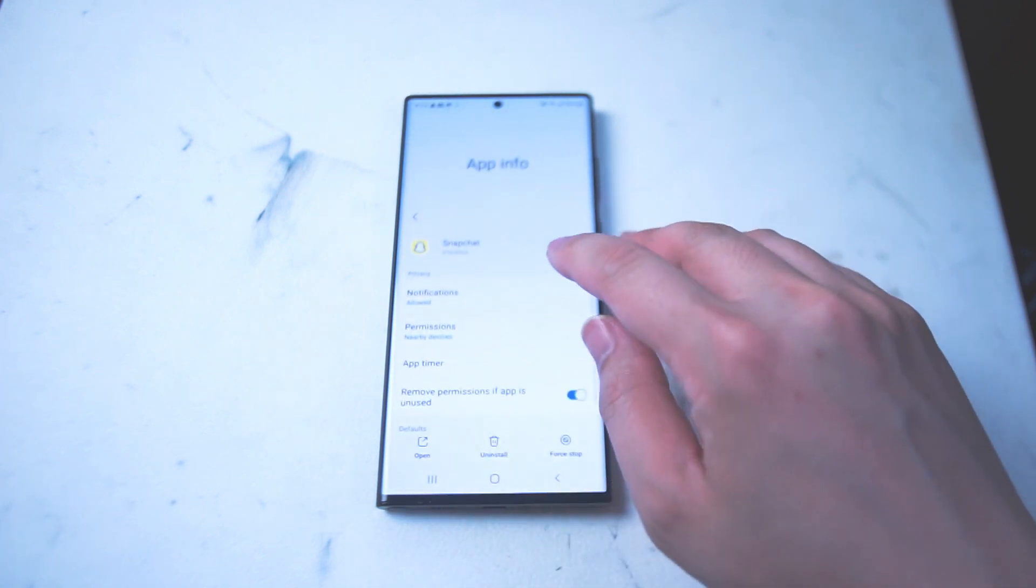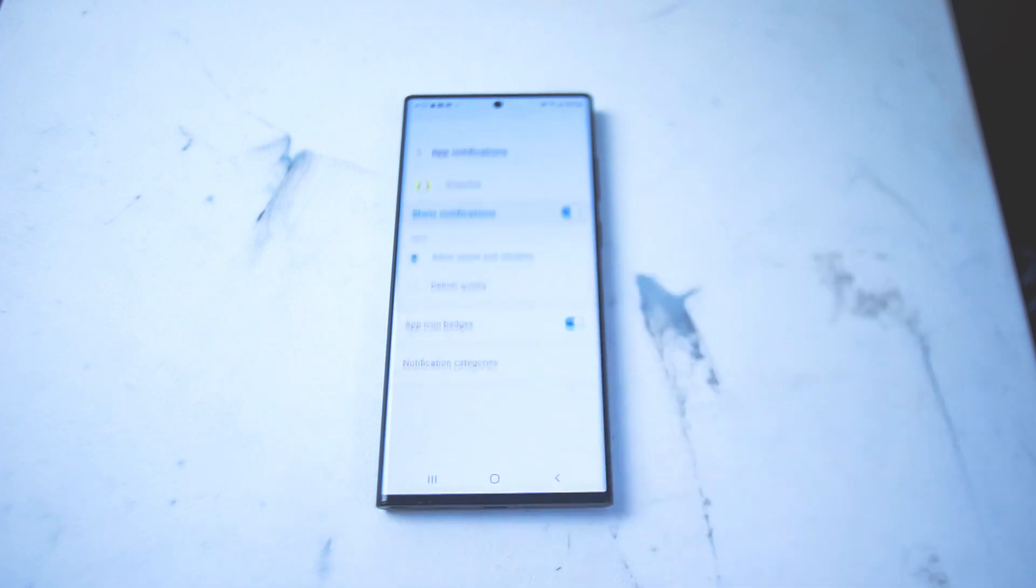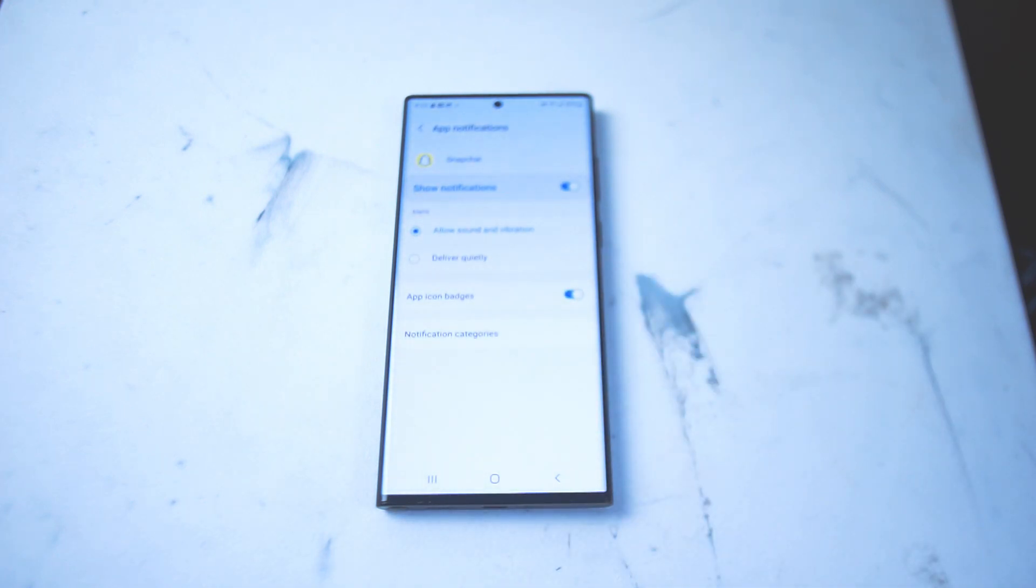What you want to do is hit notifications and then from there you can have a few options to enable notifications on Snapchat for your phone.